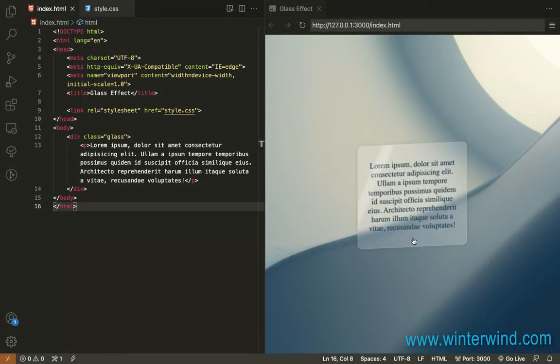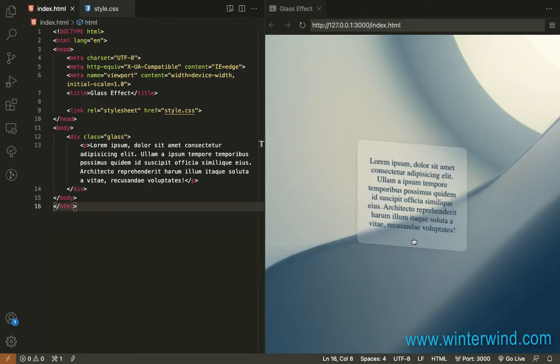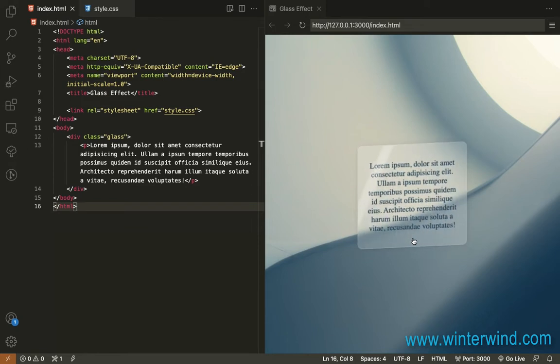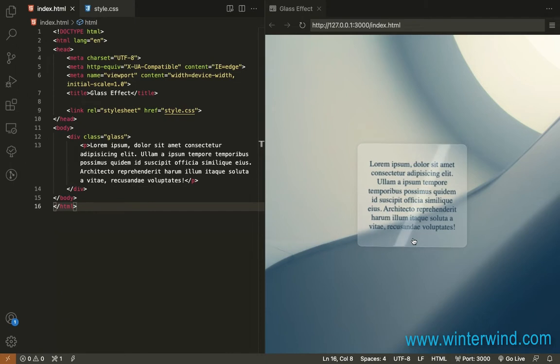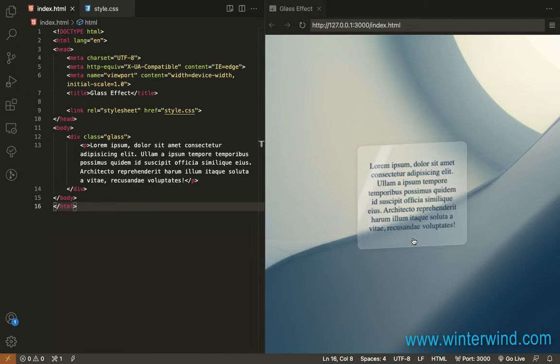Hello, I'm back again with a new tutorial video. In this video, I will show you how to create this card with glass effect using pure CSS and I will also show you how to apply the transitions on hover.